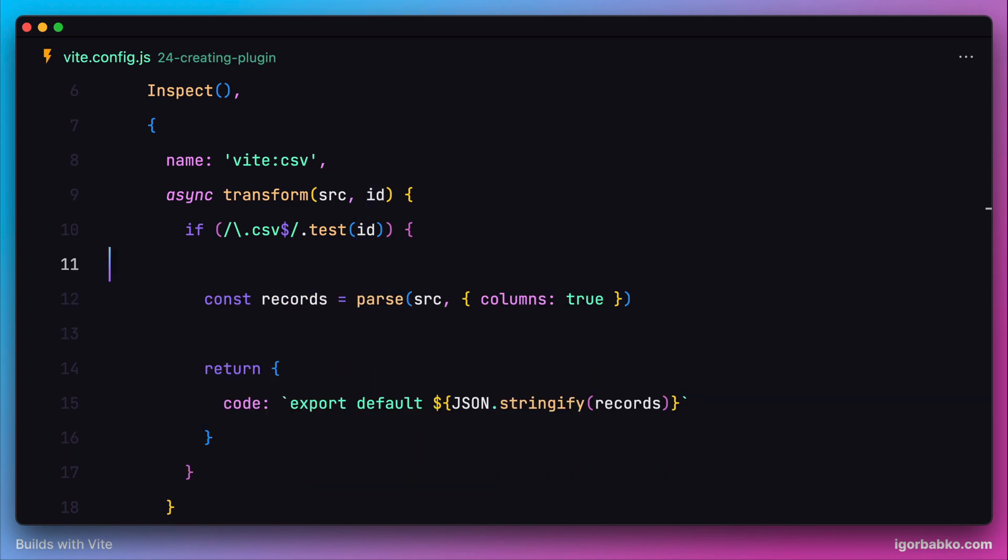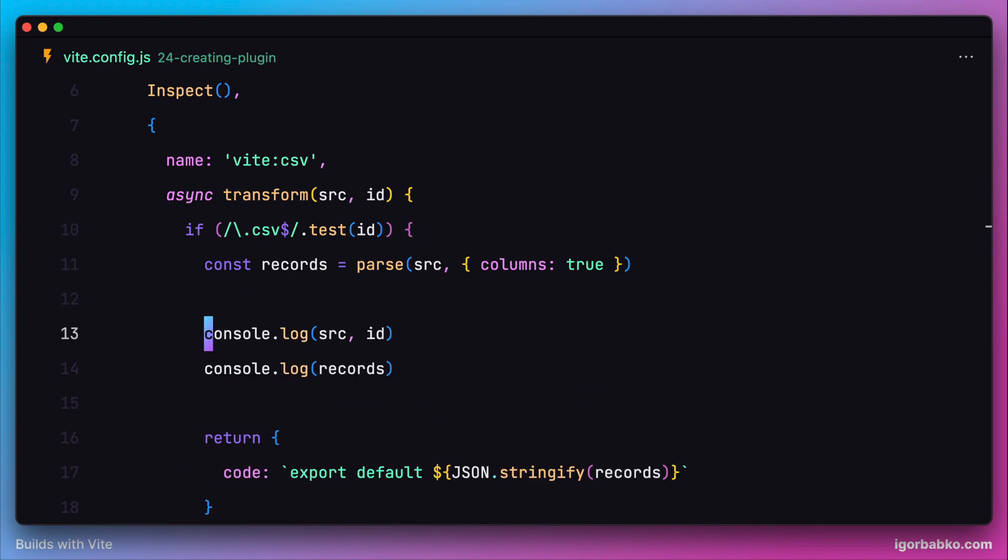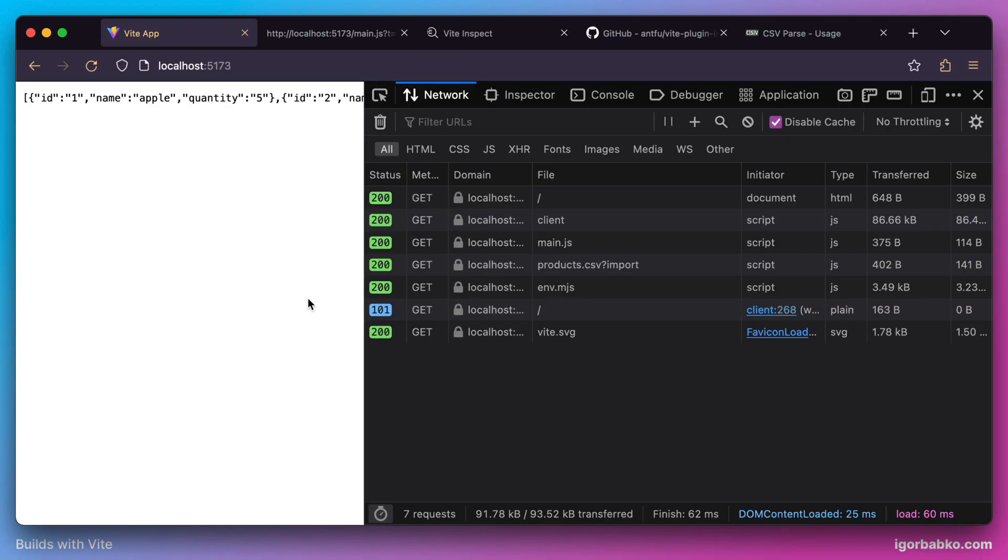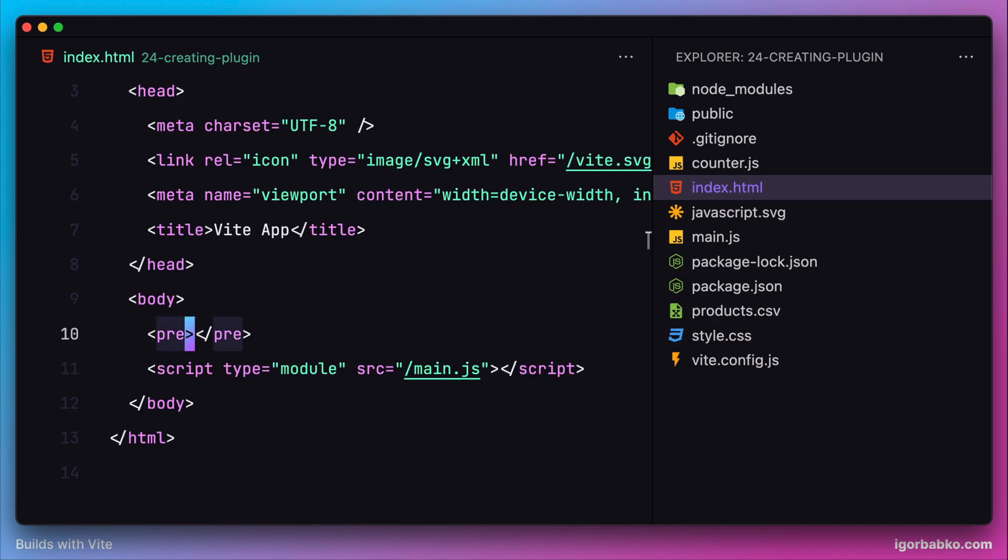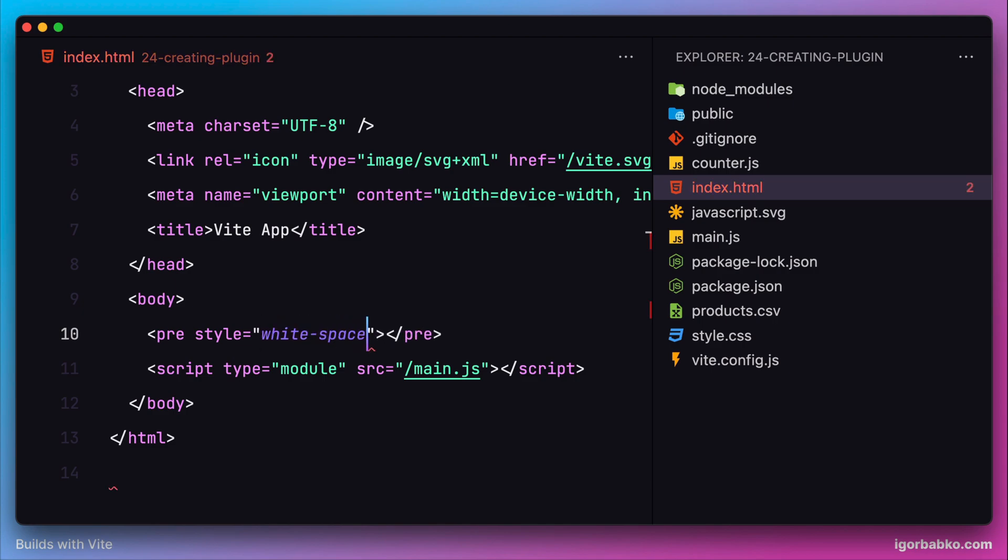In the browser, we can see the result of our plugin. There is no error anymore while importing .csv modules. What we got instead is actually transformed CSV code into a JavaScript array on the page. Let's just make this output a little bit prettier by adding style whitespace with the value of pre-wrap to place the content on multiple lines.